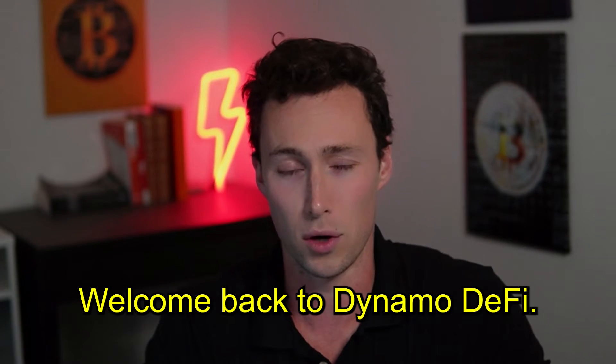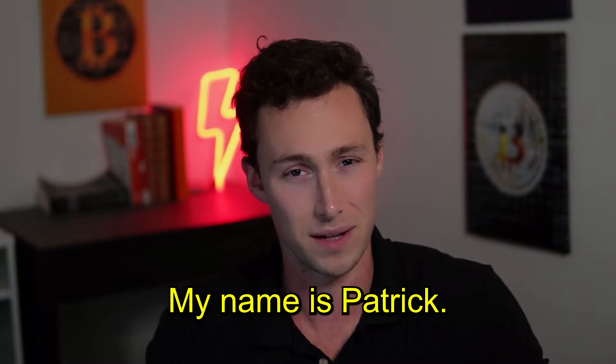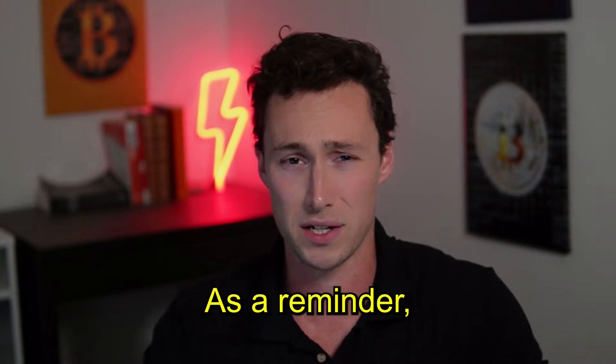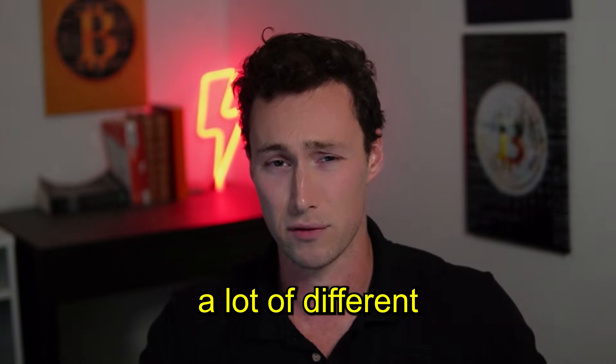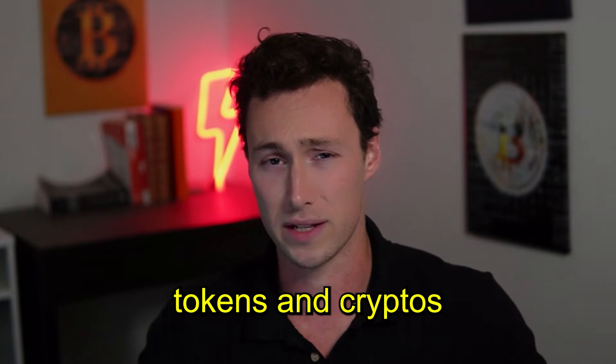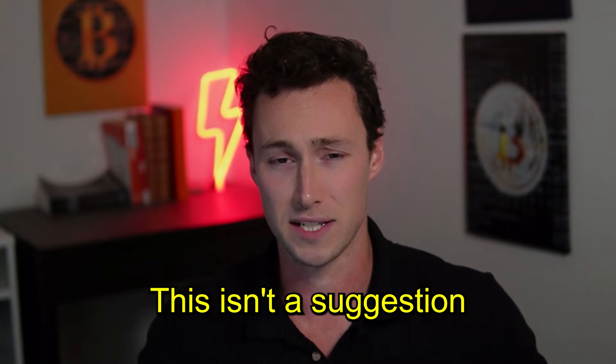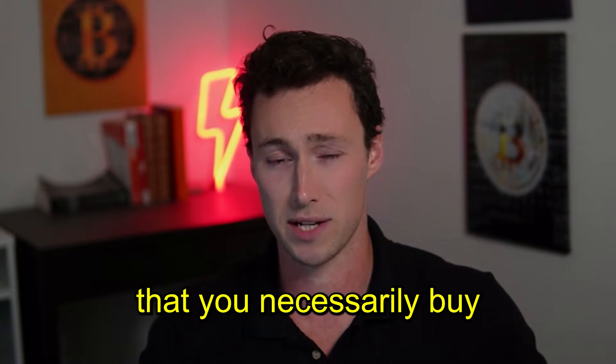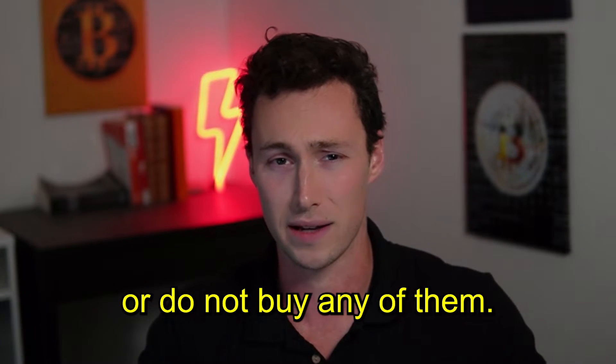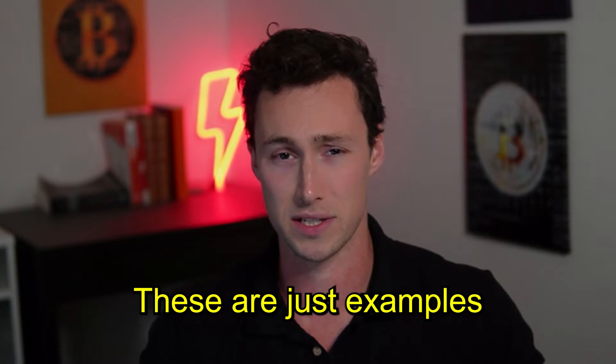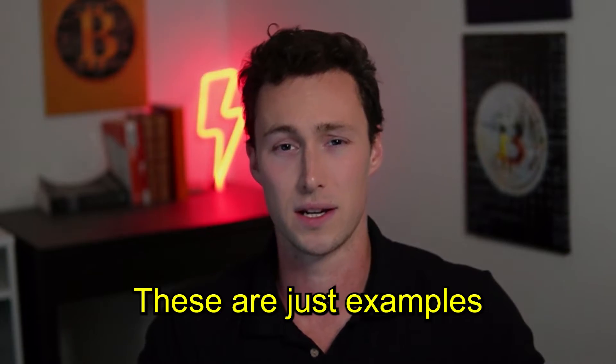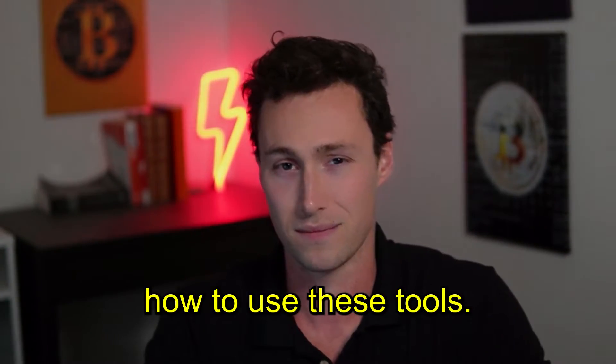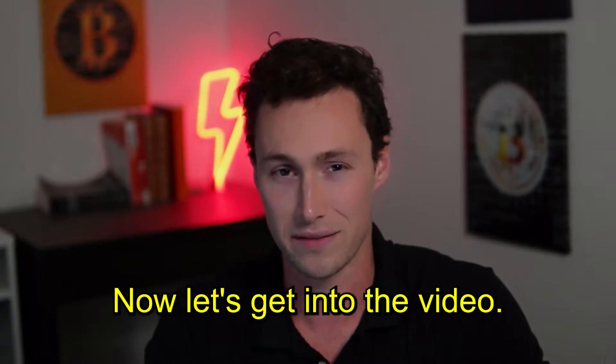Welcome back to Dynamo DeFi, my name is Patrick. As a reminder, we're going to talk about a lot of different tokens and cryptos in this video. This isn't a suggestion that you necessarily buy or do not buy any of them. These are just examples to show you how to use these tools.